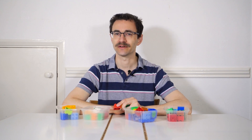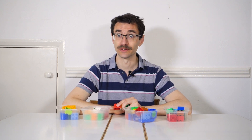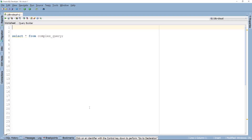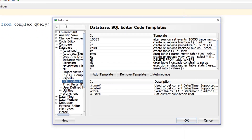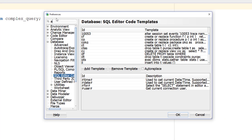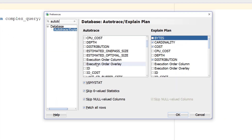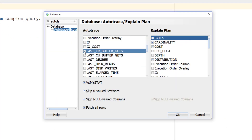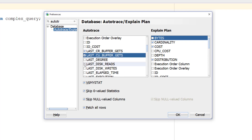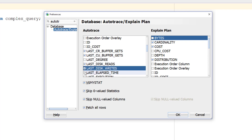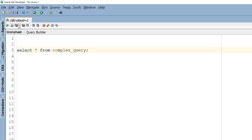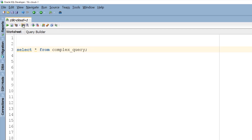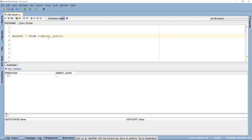So it's critical you add this IO information to your execution plan. Do this in SQL Developer by going to the Tools menu, selecting Preferences and locating Autotrace. Once here, select the last CR and CU buffer gets. Also select the disk reads and writes and elapsed time. With these enabled, run an Autotrace for your query and you'll get a plan that looks a little bit like this.